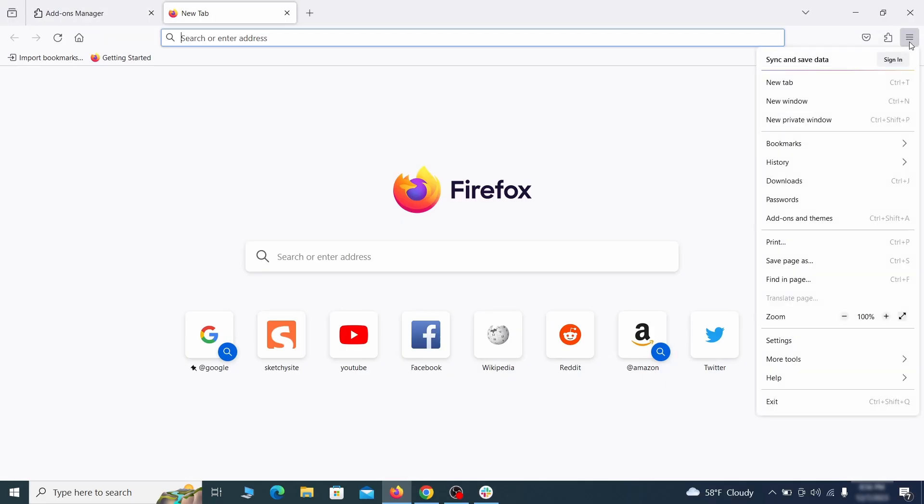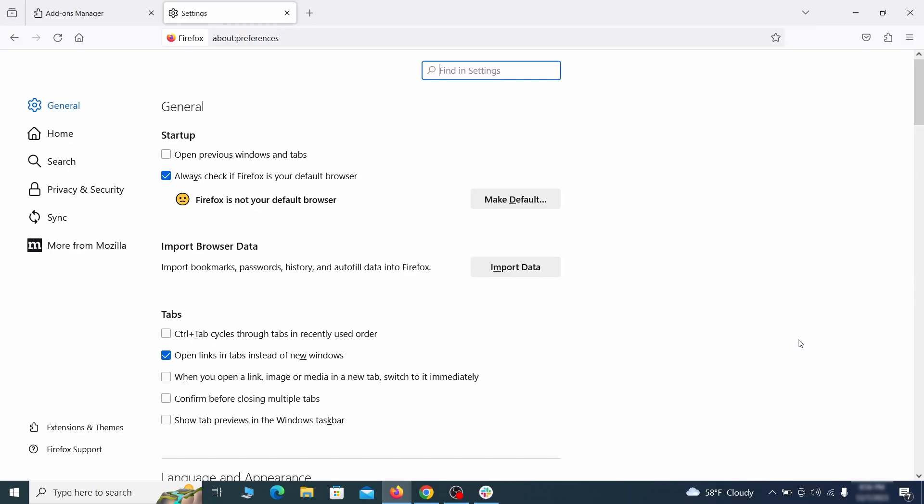Next, click on the three horizontal lines in the top right, access settings and then open the home tab.